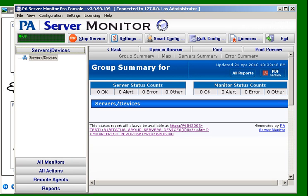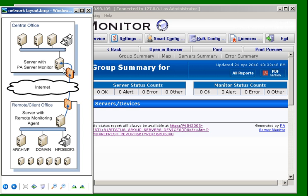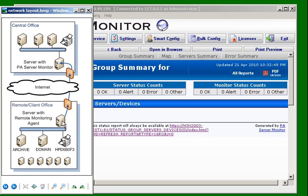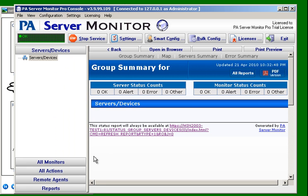In this video I'm going to demonstrate how to get a remote agent to start monitoring servers on the remote network. In this scenario we have server monitor installed in our central office, that's the central monitoring service, and we've already installed a remote monitoring agent at a dental office. In this case we're going to want to monitor two particular servers in his office, archive and domain.